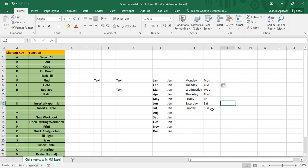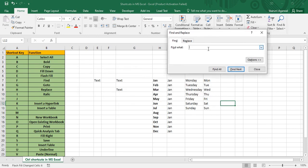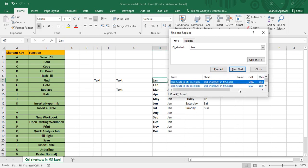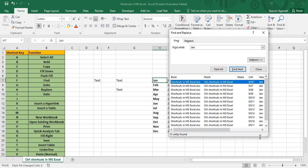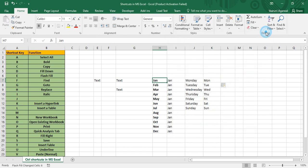Control+F is for Find. Press Control+F, type something like 'Jan', and click Find Next to highlight occurrences one by one. If you click Find All, you get a list showing the book name, sheet name, and cell number for each occurrence, along with the total count — in this case, 13 occurrences.